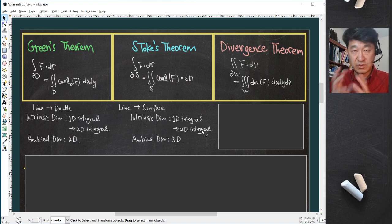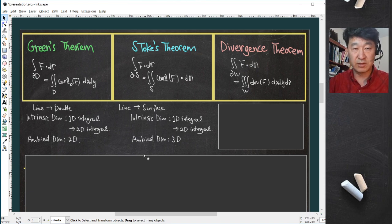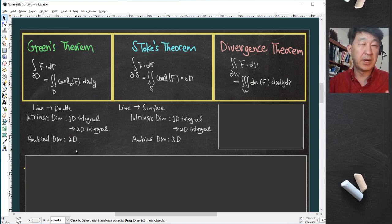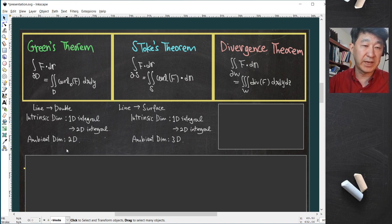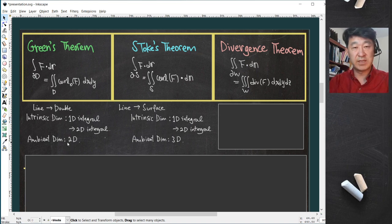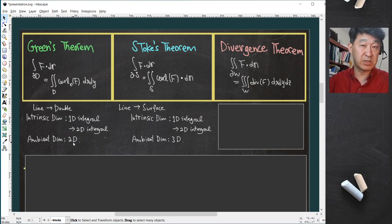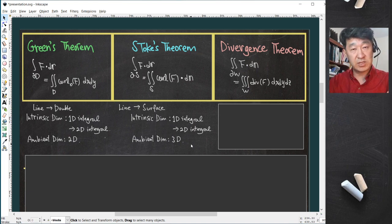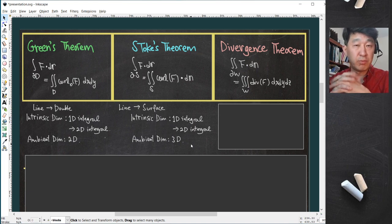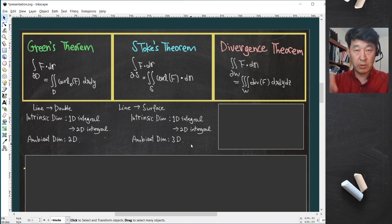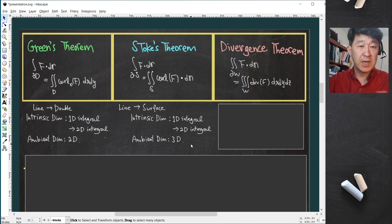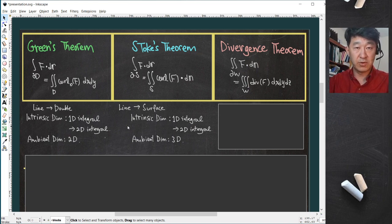Stokes' theorem looks more complicated and seems like a 2D versus 3D situation, but it is simply about where the calculation is taking place. Green's theorem takes place in two-dimensional space, and Stokes' theorem takes place in three-dimensional space. But the intrinsic dimension is still the same — that is the similarity between them.